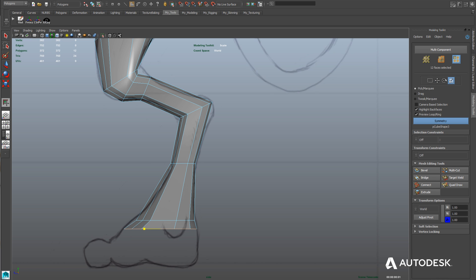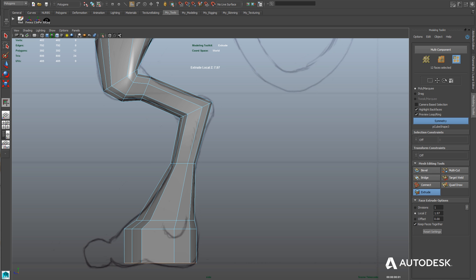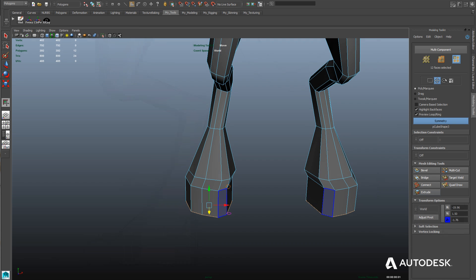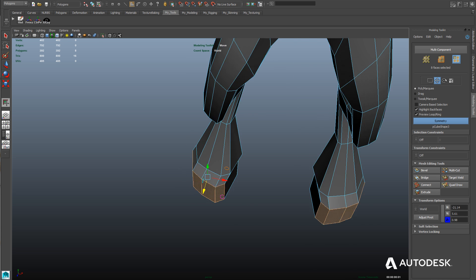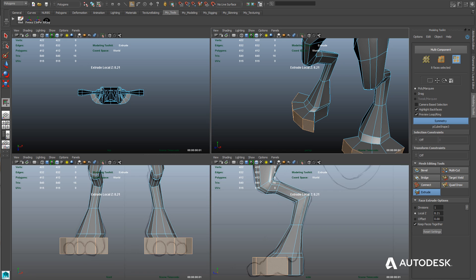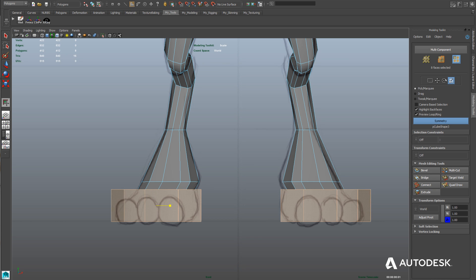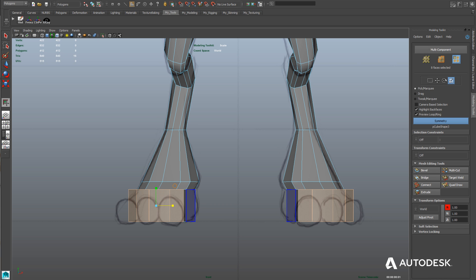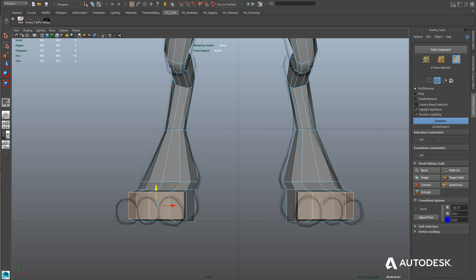Using the same faces again with the extrude tool, we'll extrude all the way down to the bottom of the feet. Before creating the toes, let's select the front faces of the foot and extrude those out to create the tapered part. In the front view, we'll scale them in on the X-axis to match the model sheet, then scale them down on the Y-axis and move them down towards the bottom of the foot to give that tapered effect.